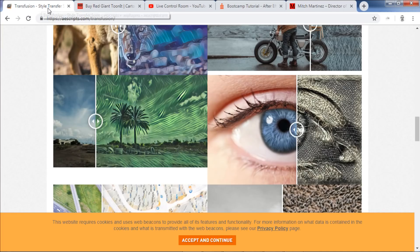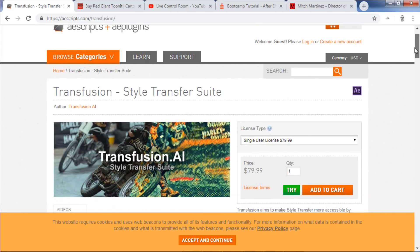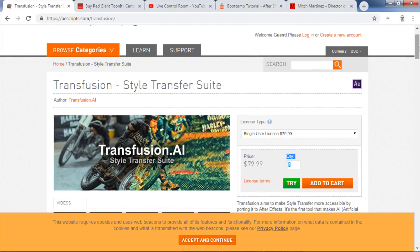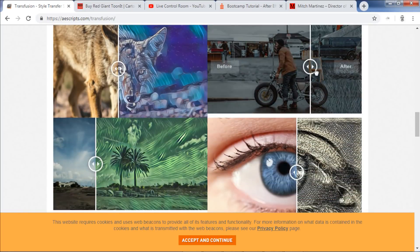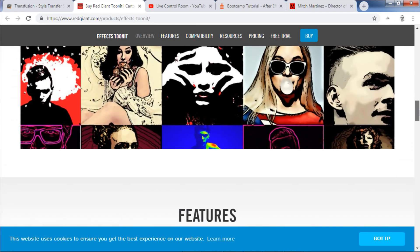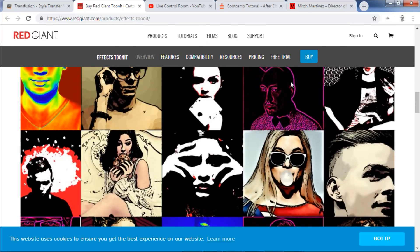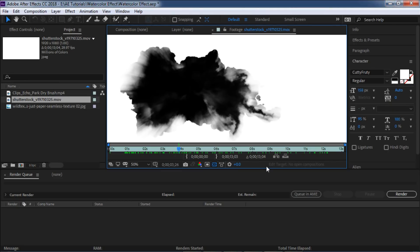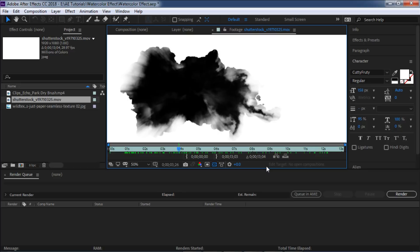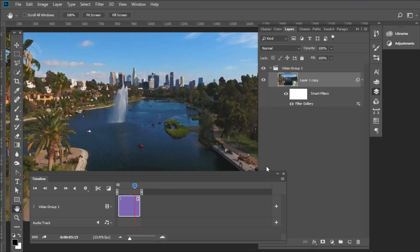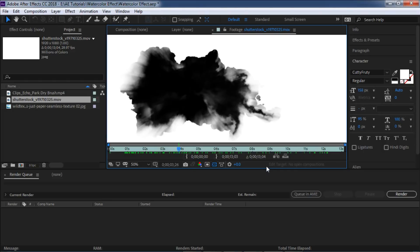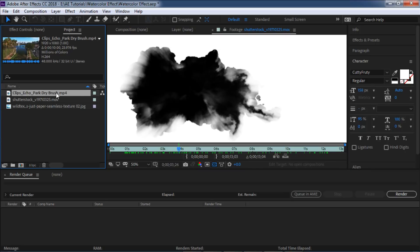There are also some plugins worth mentioning — they're around $80 but they give you different paint-style effects. Red Giant also has a plugin for different paint styles. But the whole point of this tutorial is to use our imagination, go into Photoshop and see what we can do there, then finish it in After Effects. The main idea is combining different software to create a cool piece.